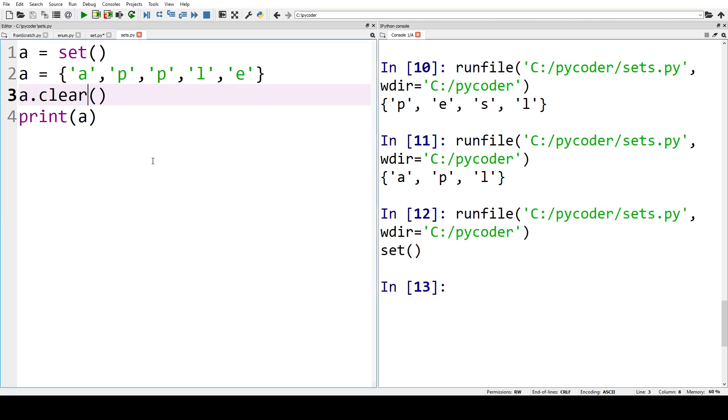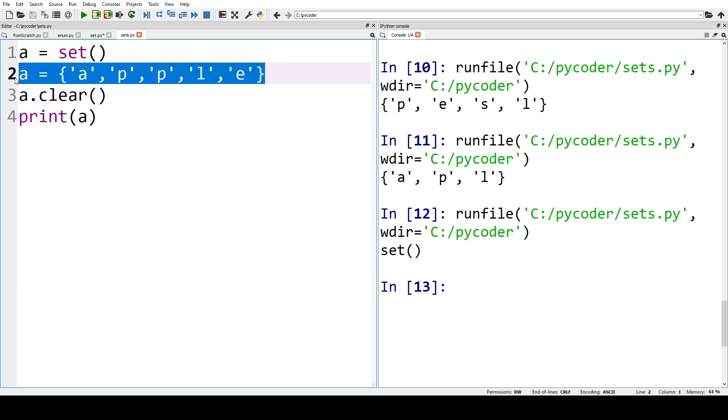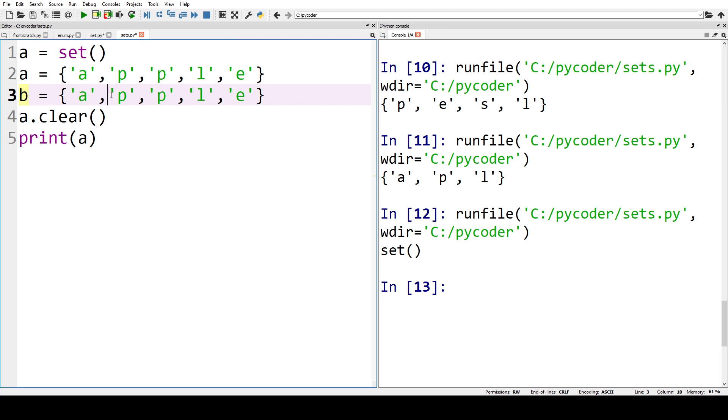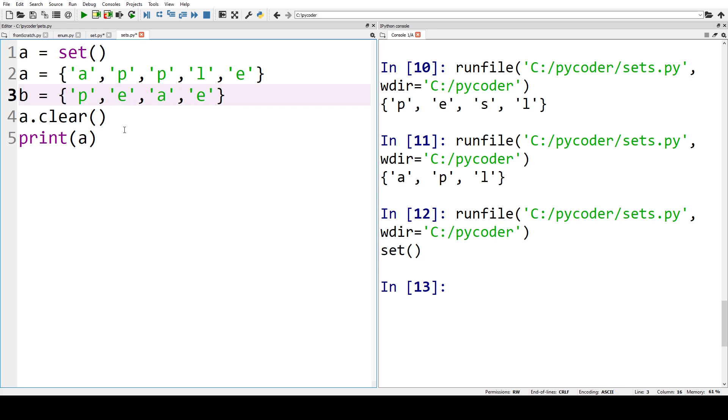Now if we create another set, so let's copy this so we've got A, and then we're going to have B, and we're going to create a set with P E A and R, pair.